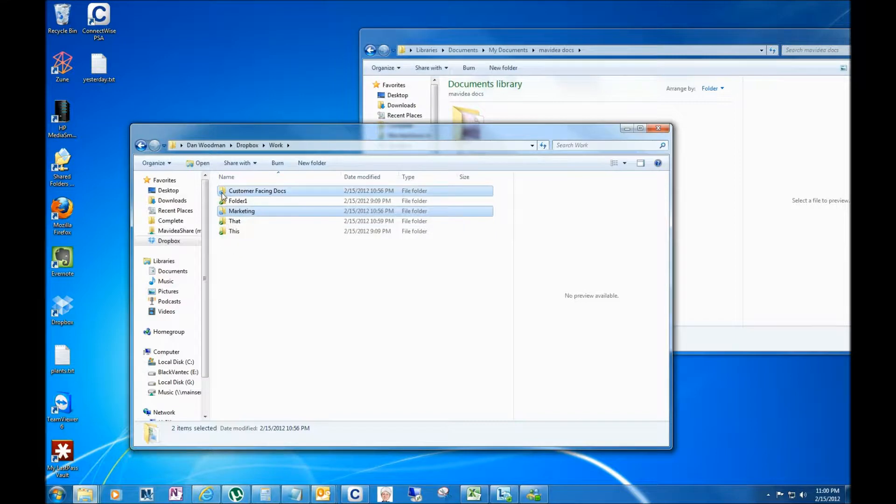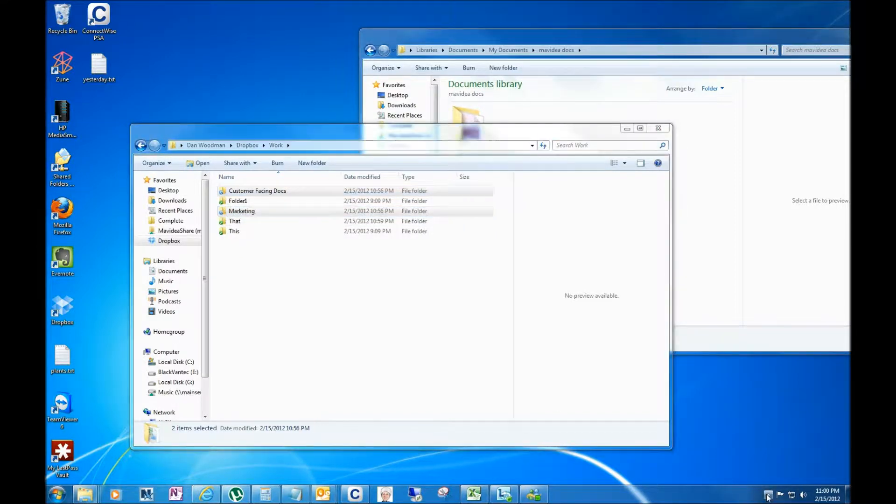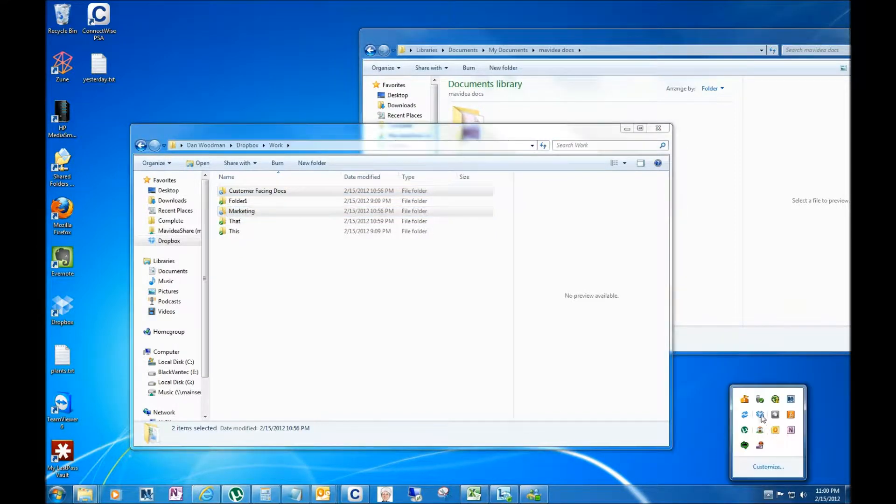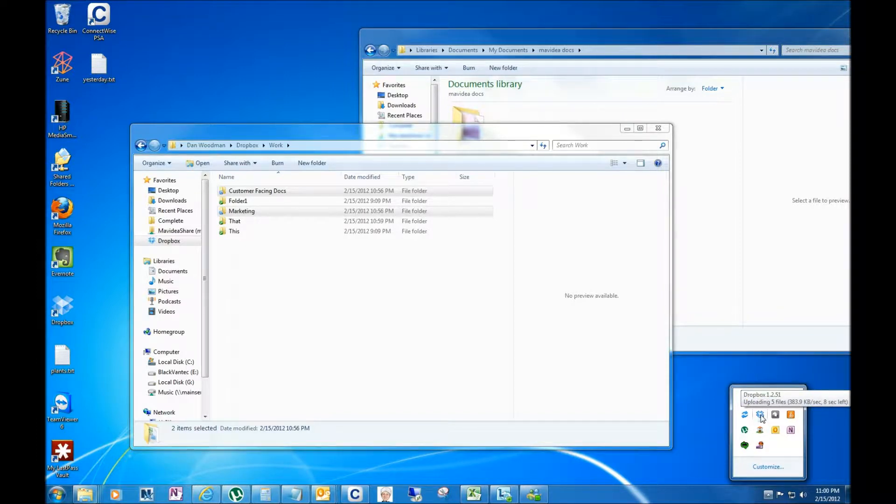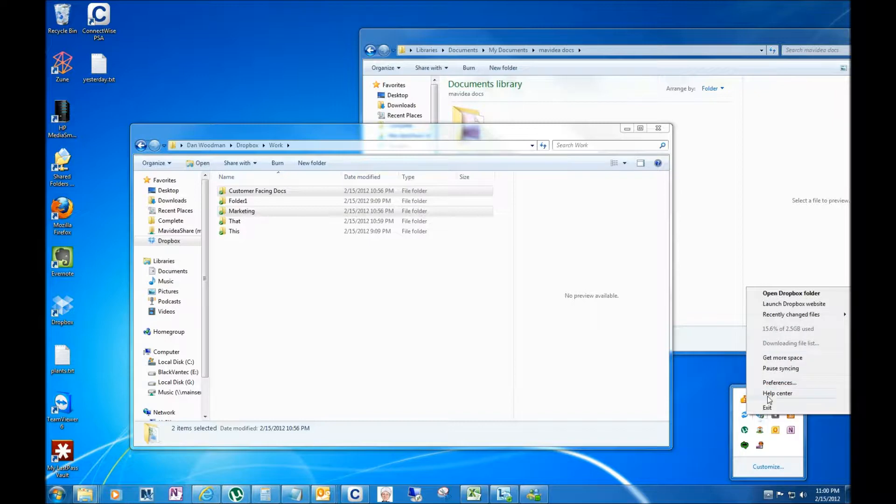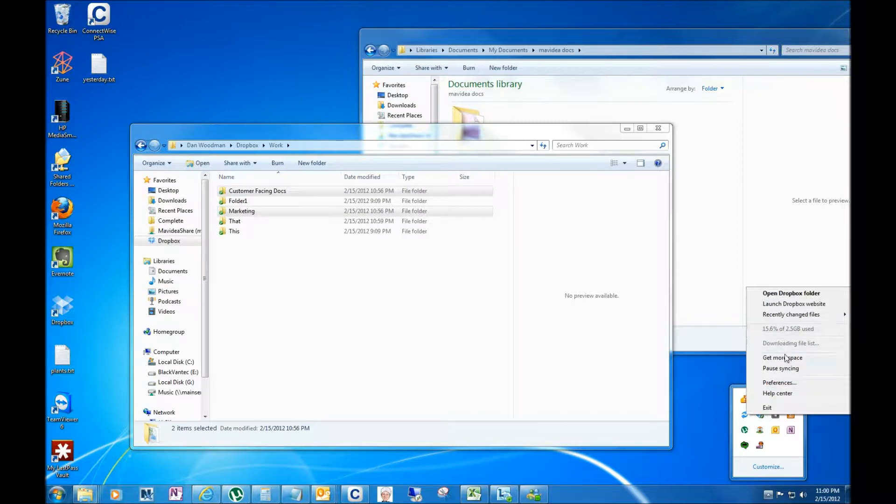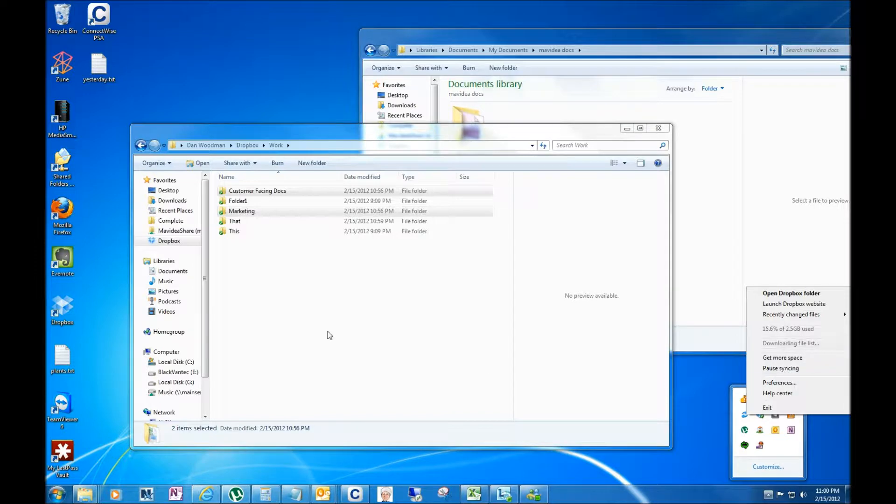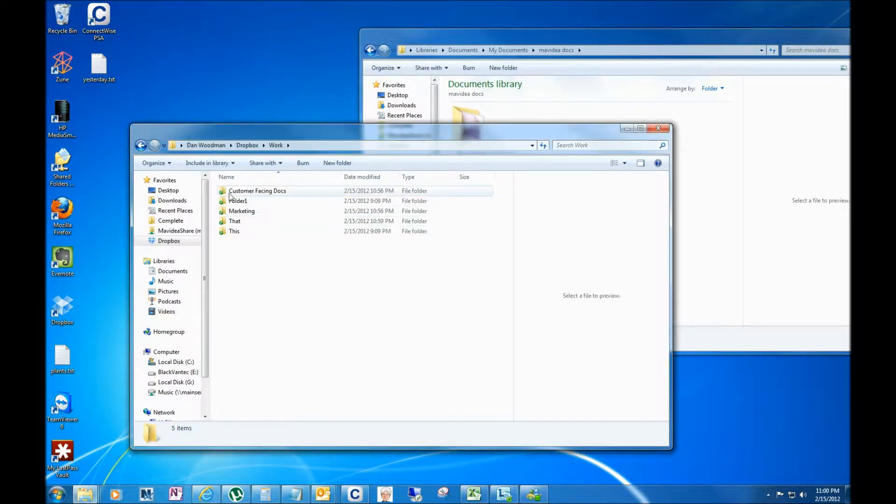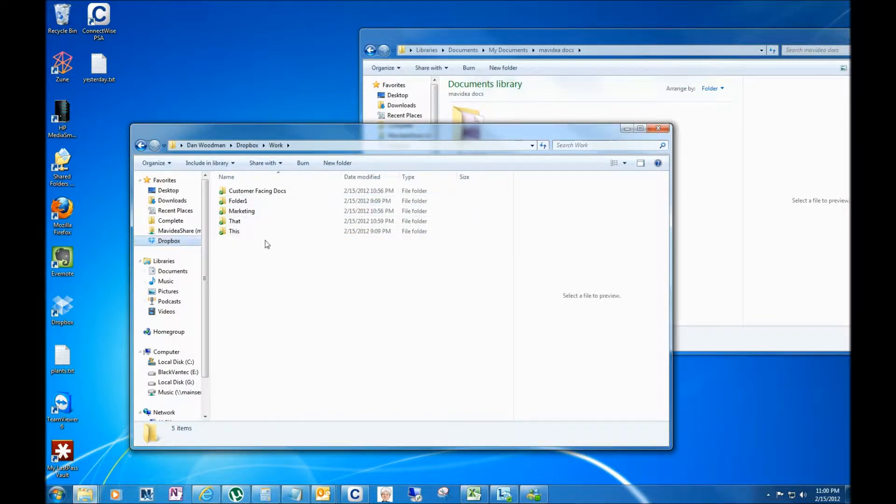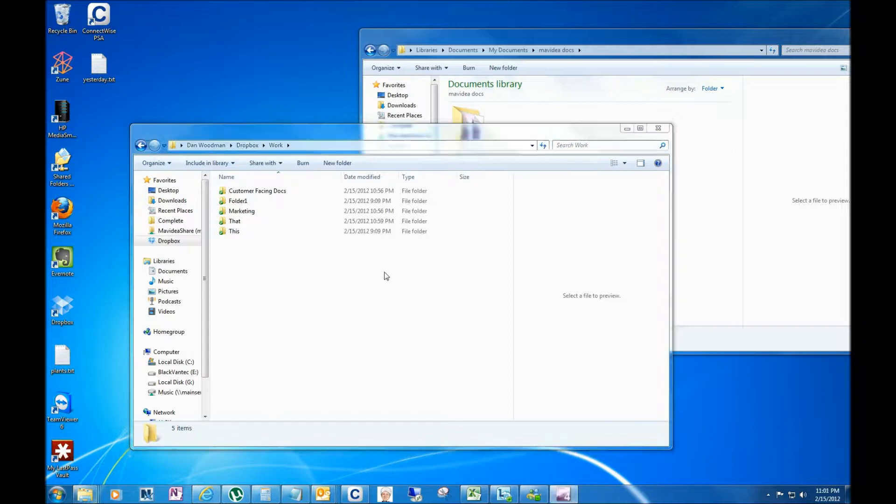If we go to our Dropbox icon, you can see it gives me a little status update that it's uploading five files, how fast it's uploading them. I can pause it if I wanted to, but I clearly don't want to. So now everything is synced up and all that stuff is stored inside of my Dropbox folder.